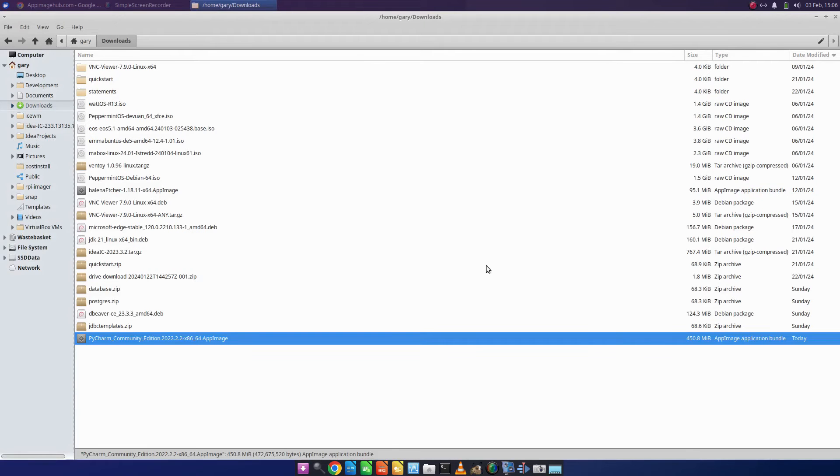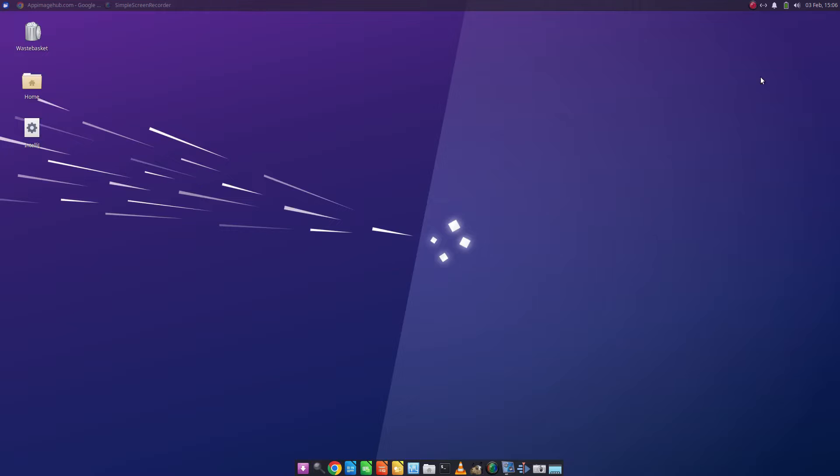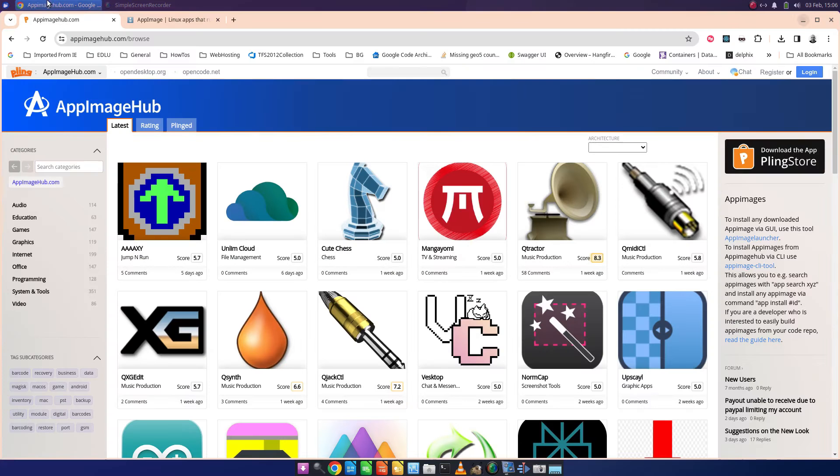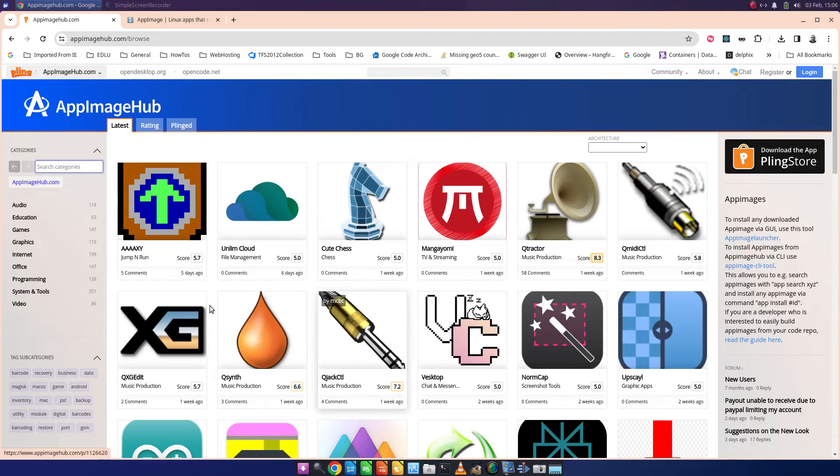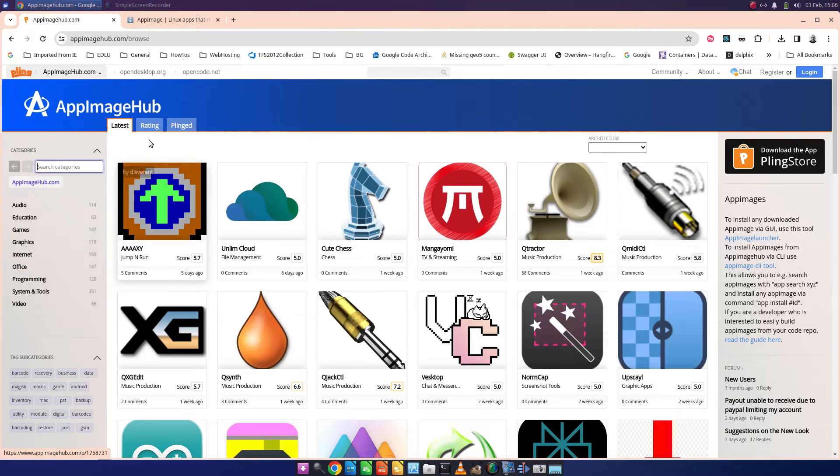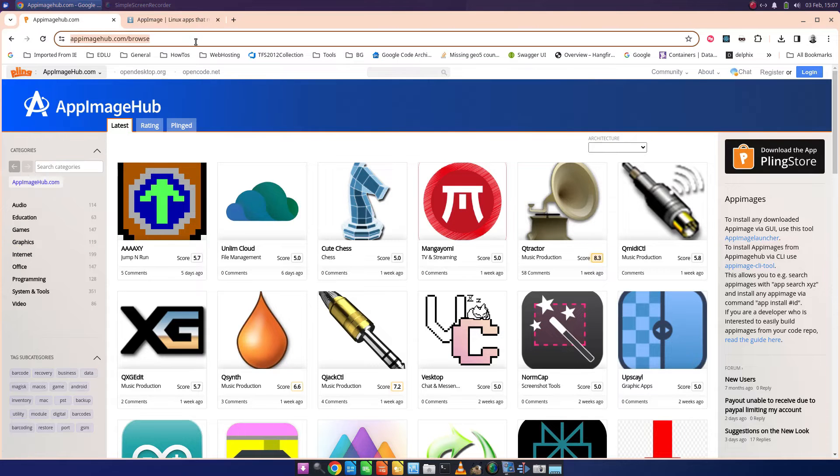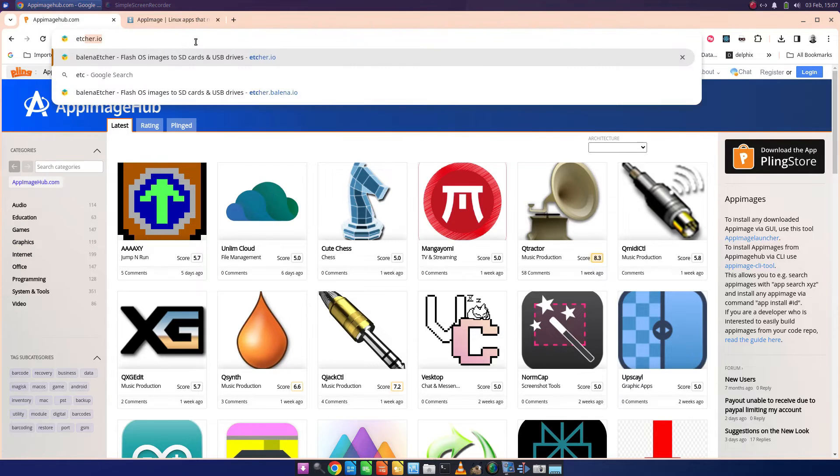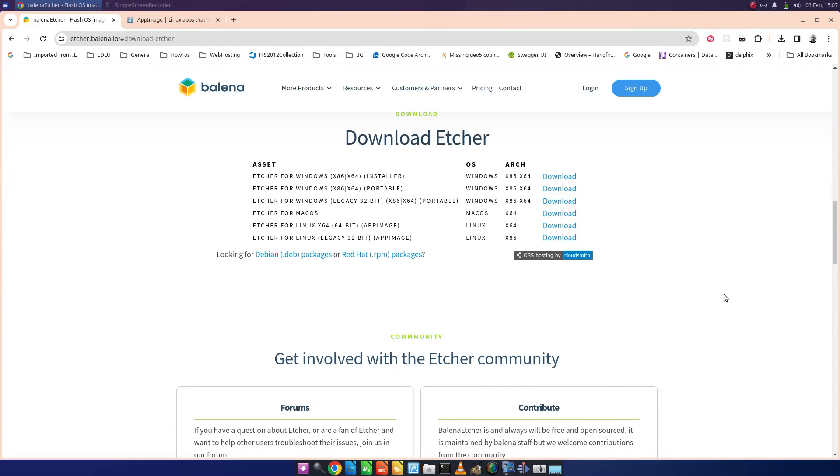So that's as easy as it comes when it comes to getting applications running on your computer. Now the thing about app images, there aren't actually that many of them.